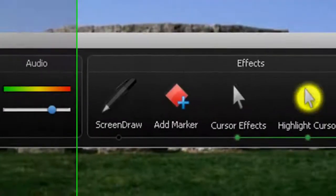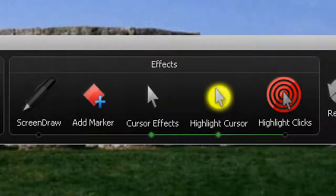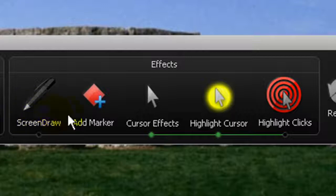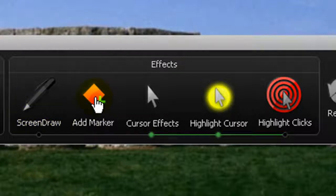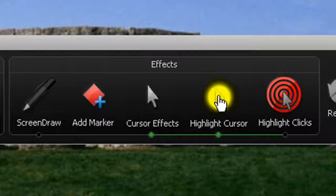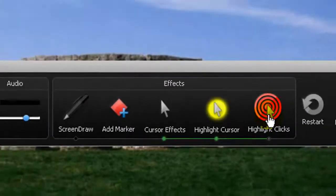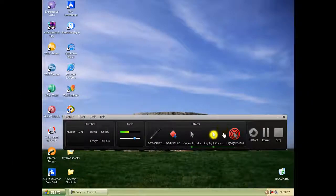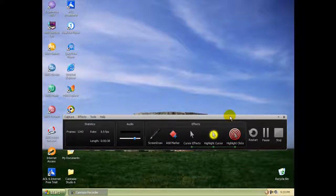A couple of neat things here: you can screen draw or add a marker. I don't really know what that is. You can do cursor effects - you can highlight the cursor or highlight the clicks. For example, if I click it,